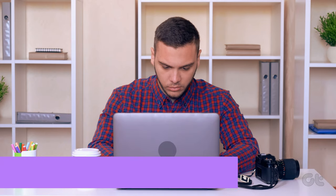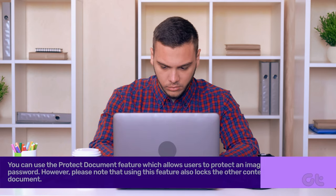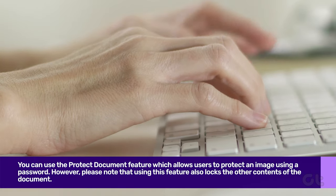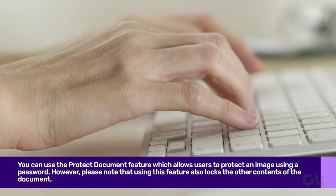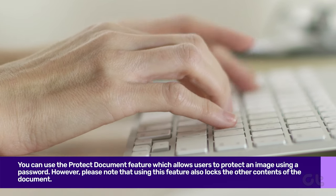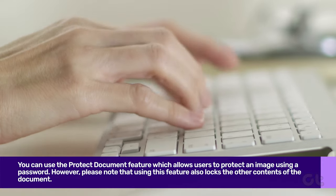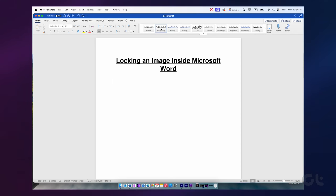You can use the Protect Document feature, which allows users to protect an image using a password. However, please note that using this feature also locks the other contents of the document. Here's how it works.